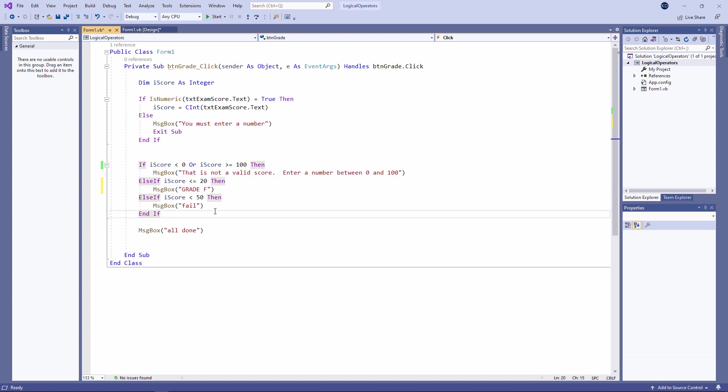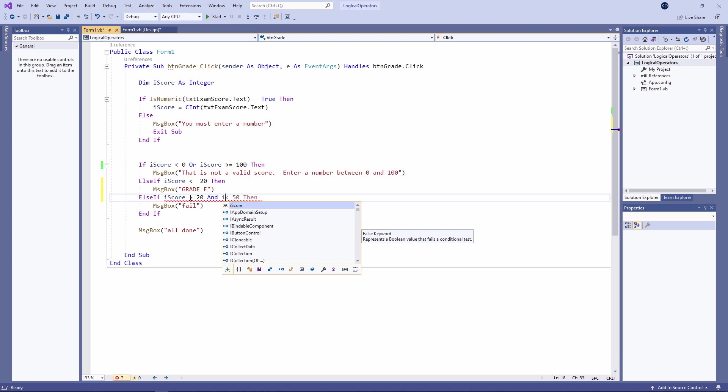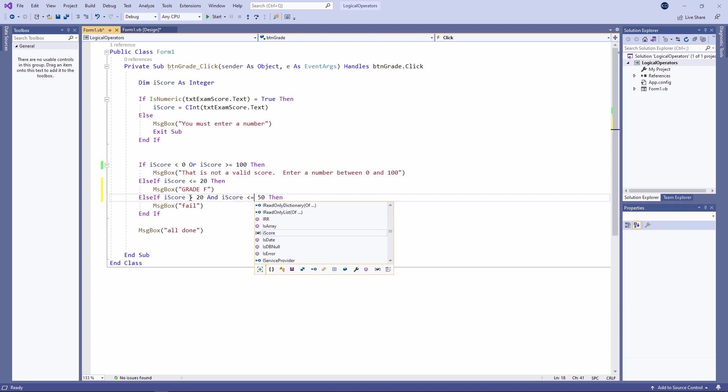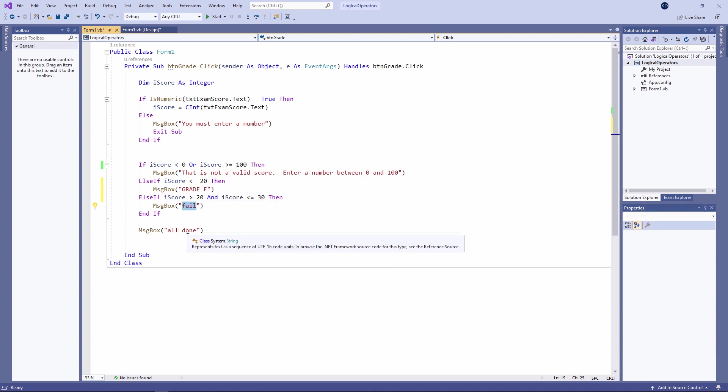If you score less than or equal to 20, that is a grade F. If you score more than 20 and less than or equal to 30, that is a grade E.